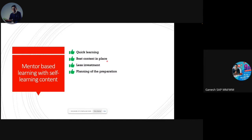So the best positives in mentor-based learning are: quick learning, best content in place, less investment financially, and flexible planning of preparation. The mentor and you can discuss and tailor the approach — because a fresher needs a separate kind of approach and someone with domain experience needs a different kind.